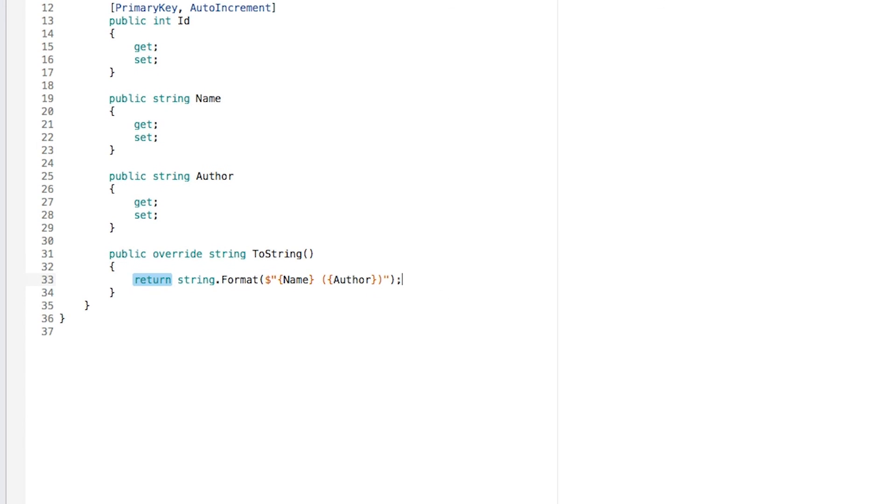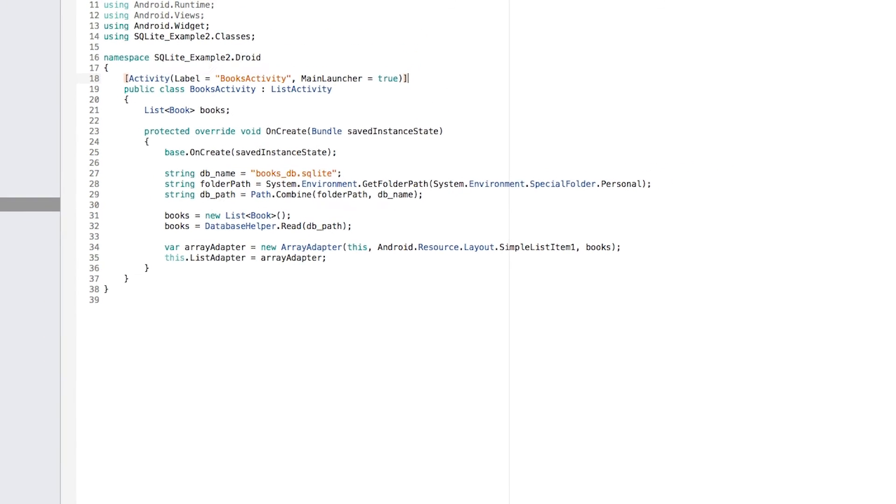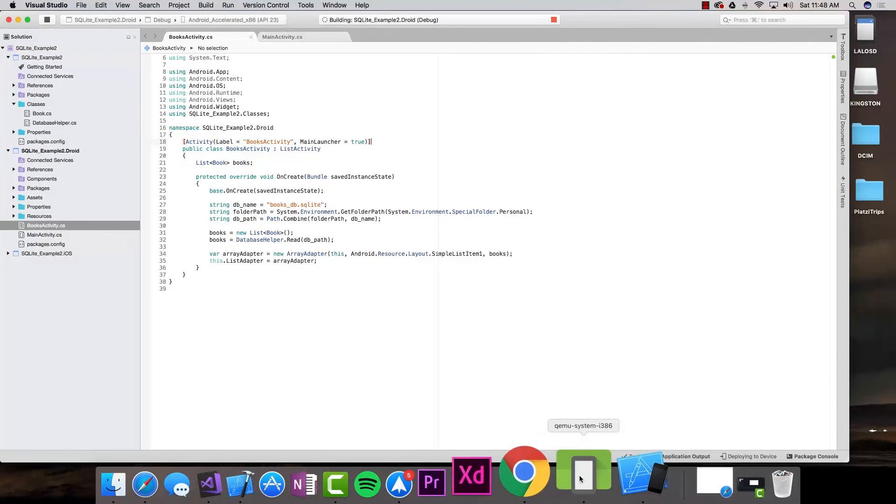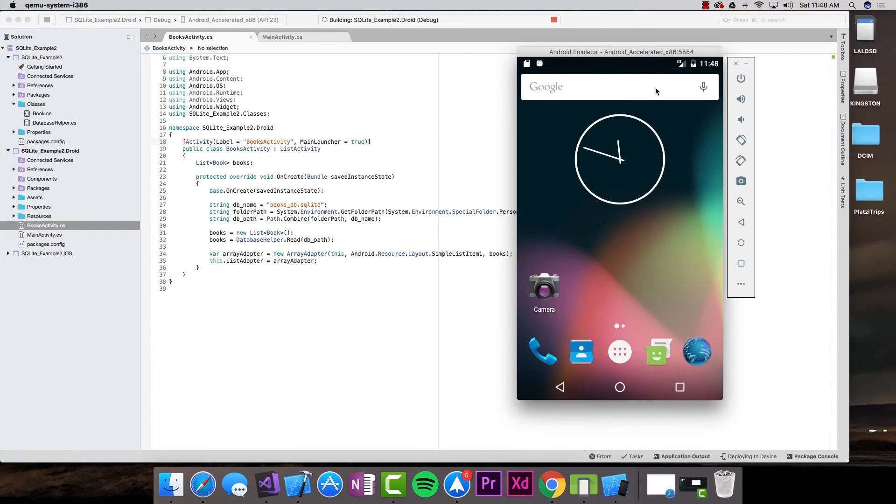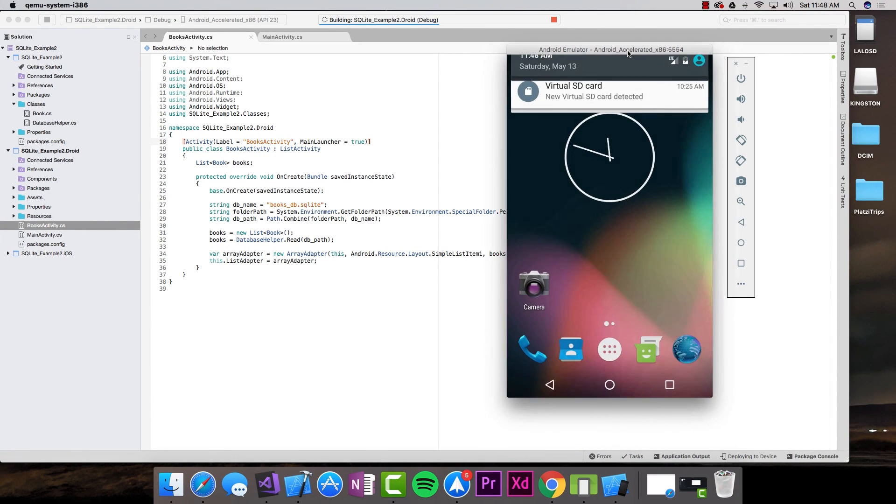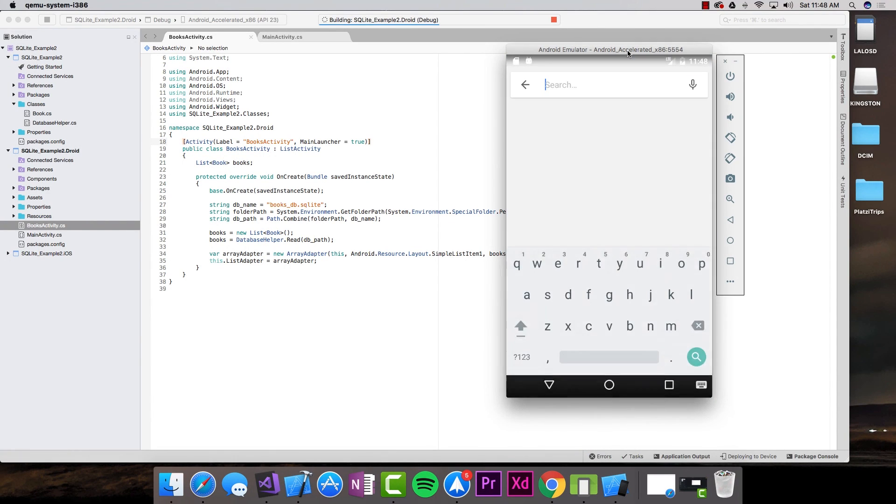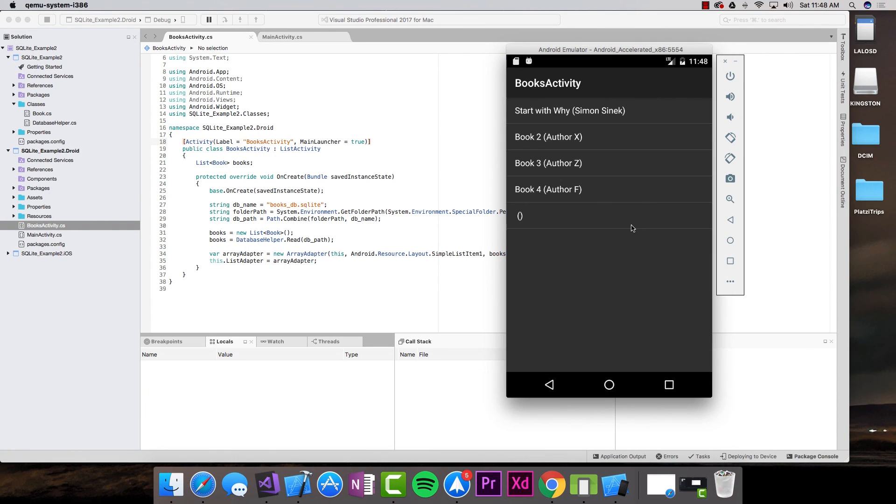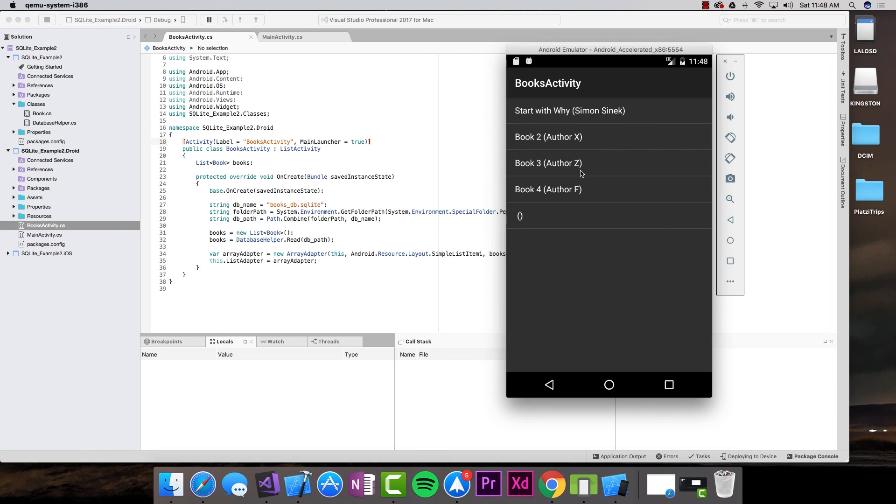I can save this and run my application one more time to see the changes being applied. The application is running. Take a look how indeed, now we have this book, the sound with why that is the one that I added, then these books that I added very quickly, and then this book that has just empty strings in it. But there we go.